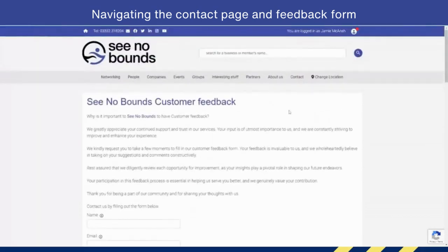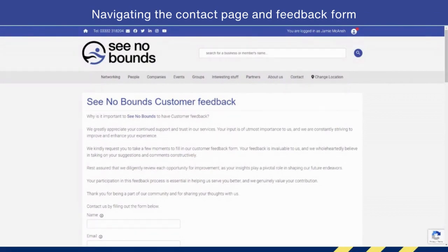And that is everything around contacting us and the customer feedback.